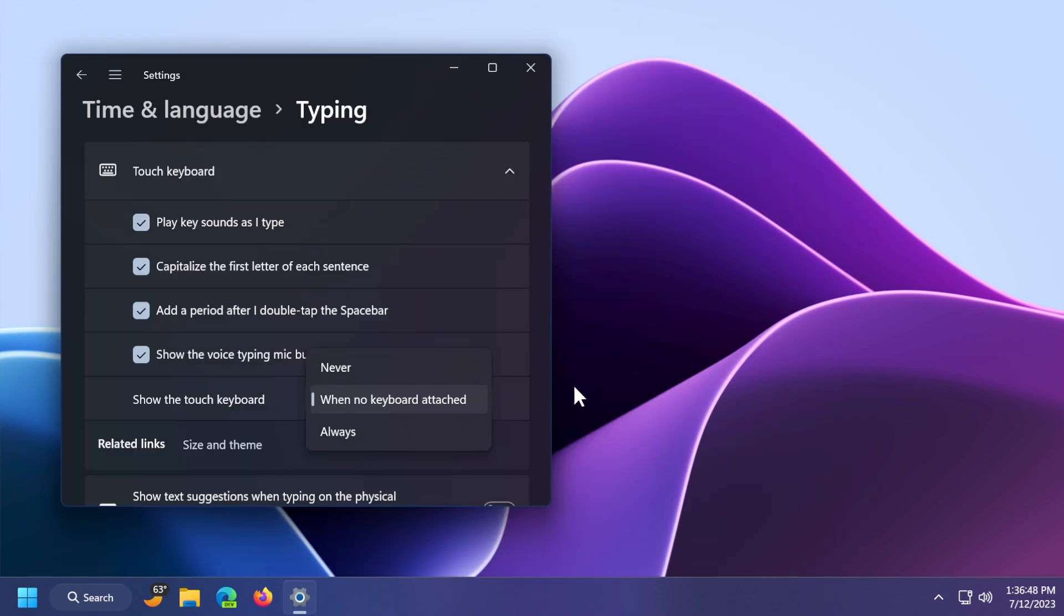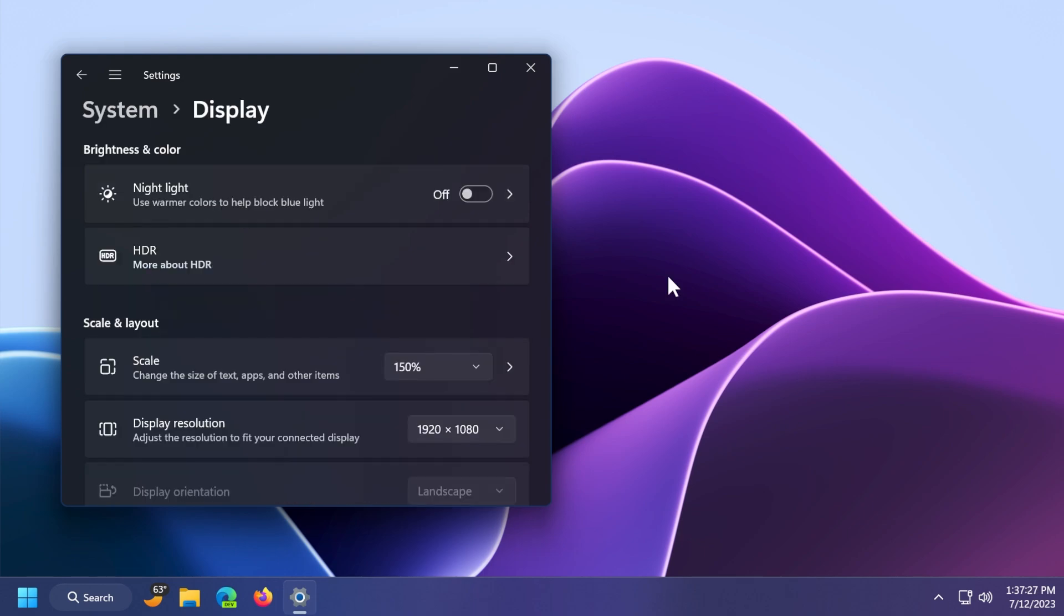We're also getting new settings for showing the touch keyboard when there's no keyboard attached. Inside timing language typing, show the touch keyboard, you get a dropdown with three options: never, when no keyboard attached, and always.